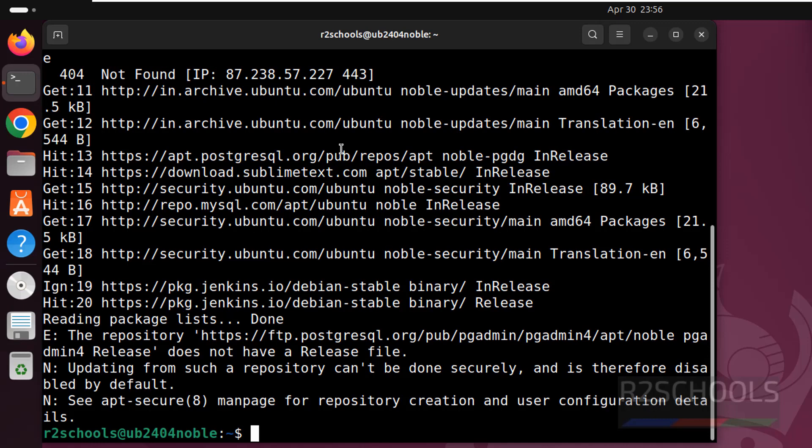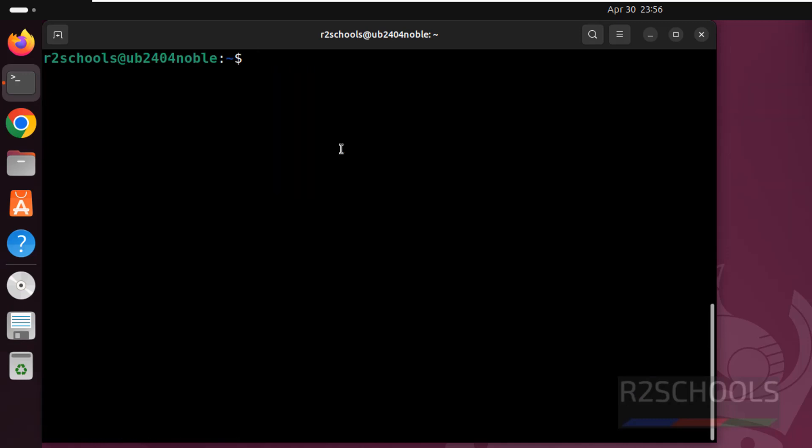It is done, now install SQLite3. sudo apt install SQLite3 and hit enter.